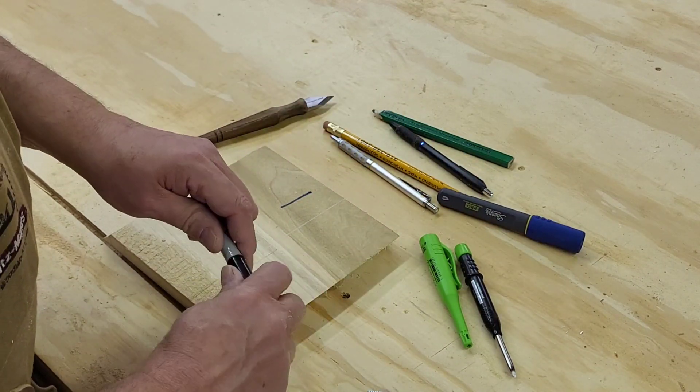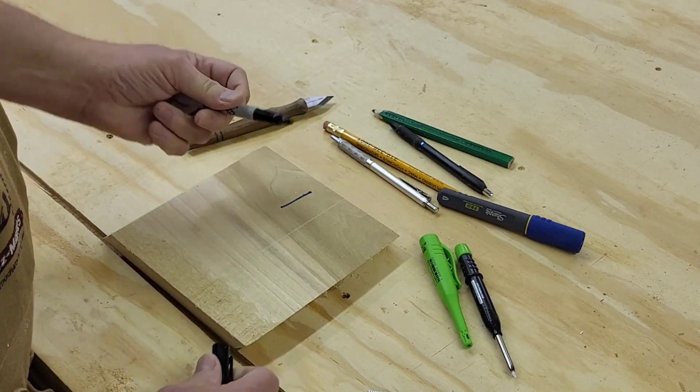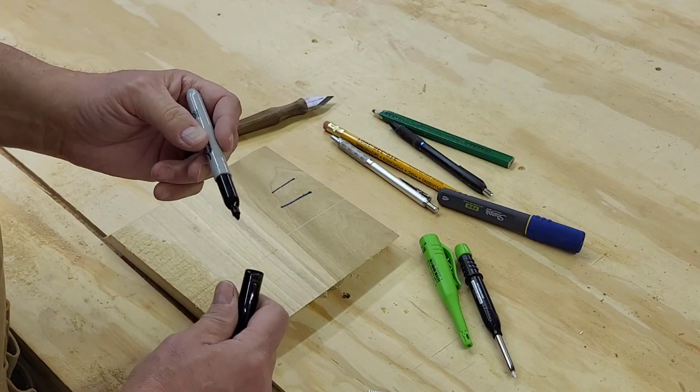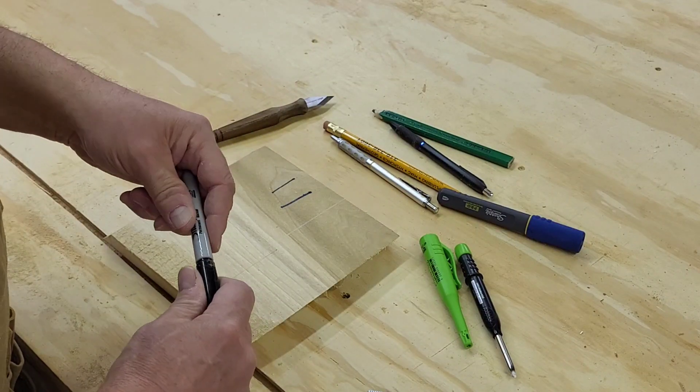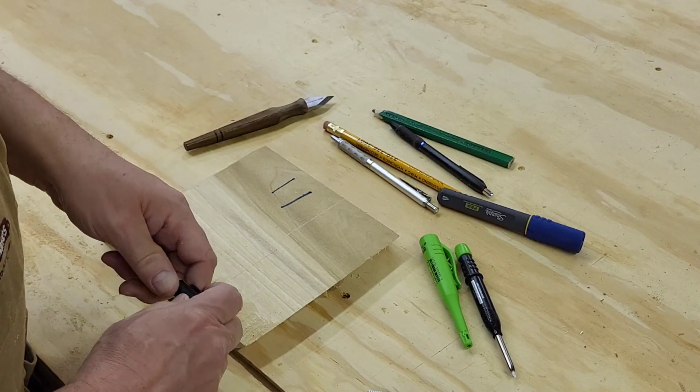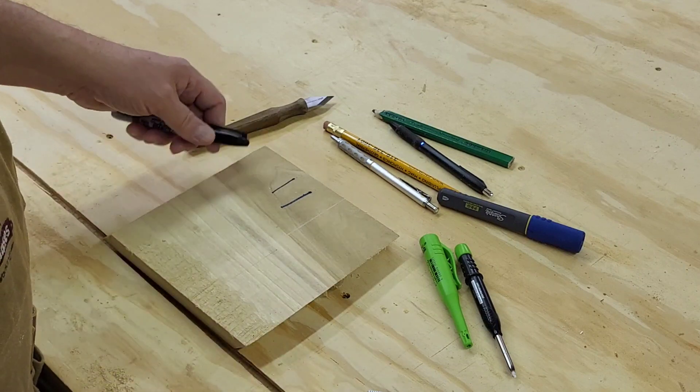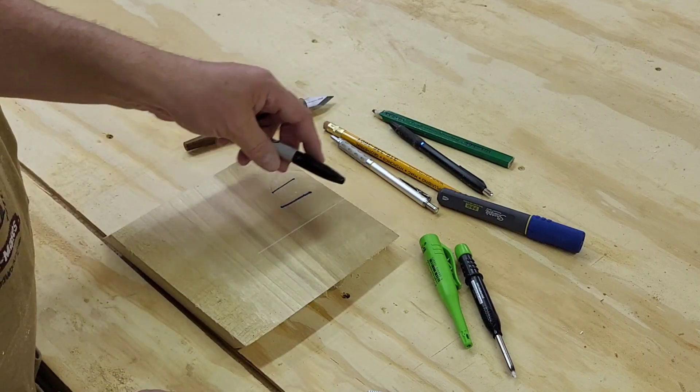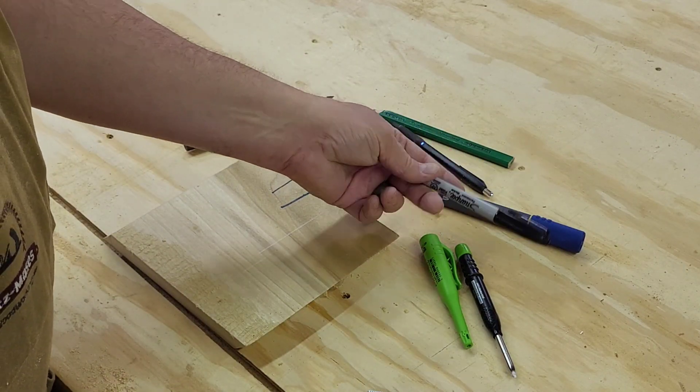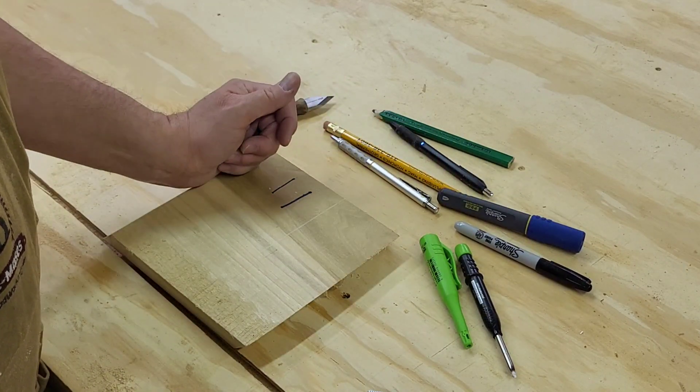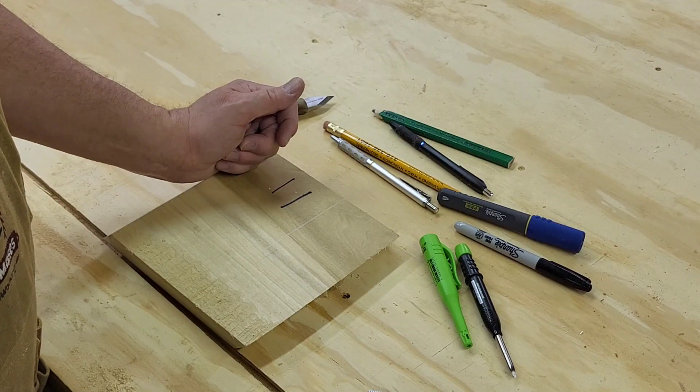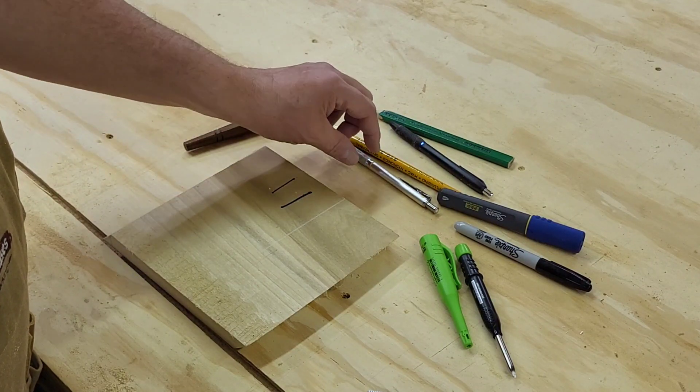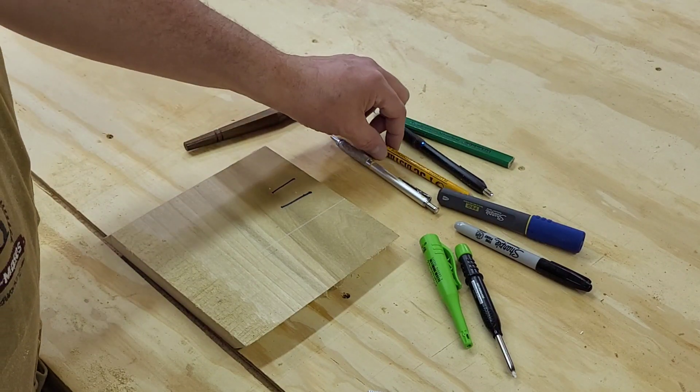Regular Sharpies are very handy. A little thicker line. But again, it's there until you sand down a little ways to get it out. So Sharpie markers come in handy for a variety of marking tasks in our shop when we want it to be permanent.